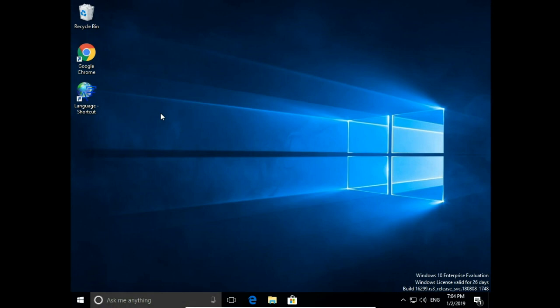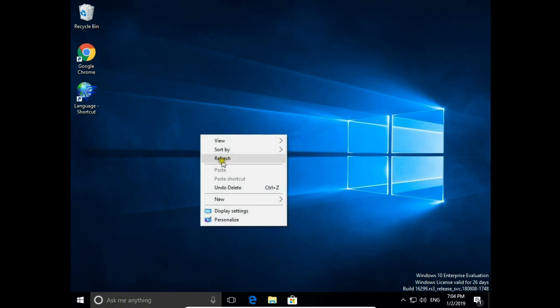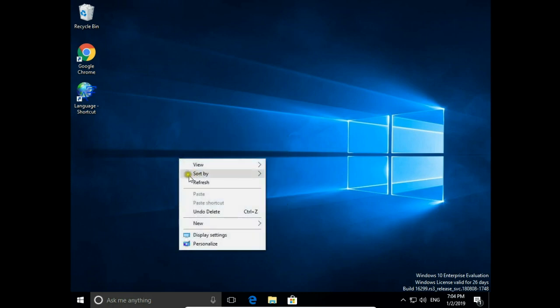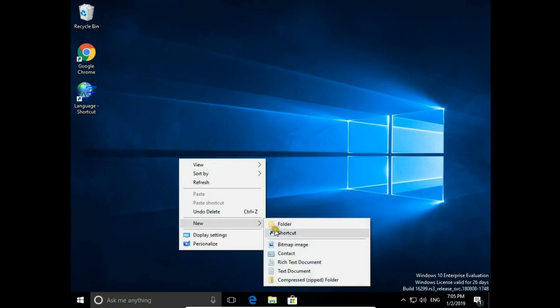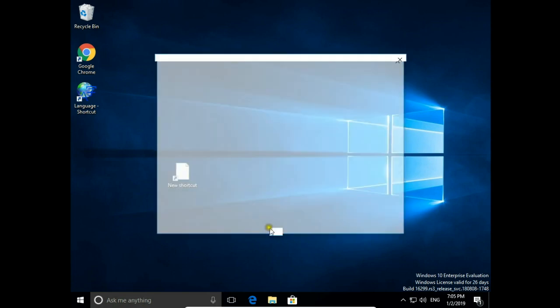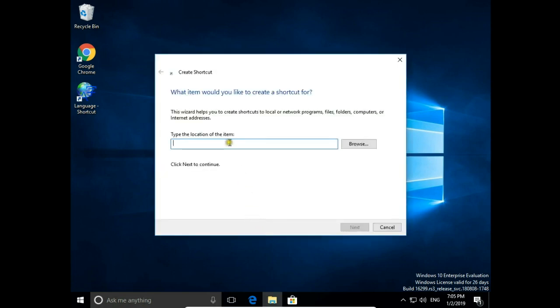You can also create a Windows sign out shortcut. Right-click your mouse and choose New Shortcut. Here, type the command, or you can paste this command — you will find it in the description. Then hit Next.